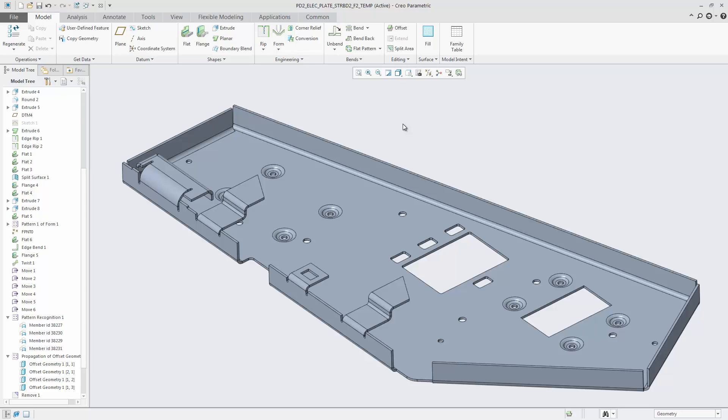Flexible Modeling gives you the flexibility to change sheet metal parts in easy and intuitive ways independent of how the part was created. This is true even if the part was imported from another CAD system.